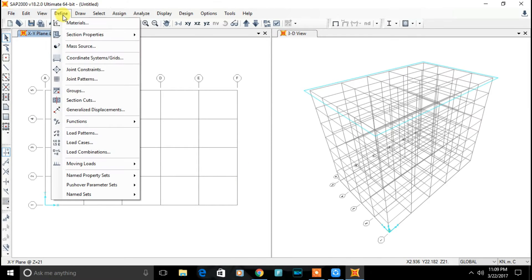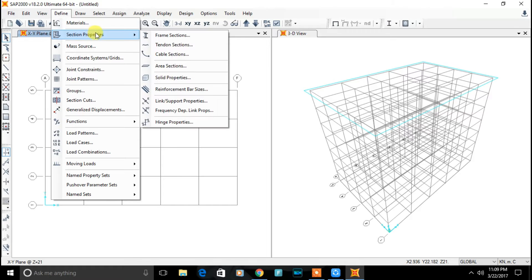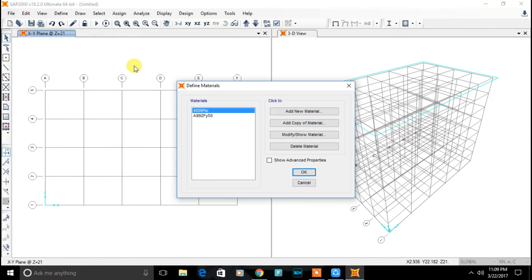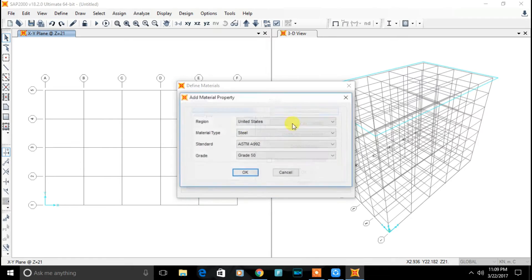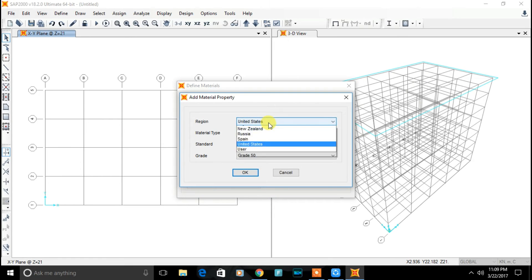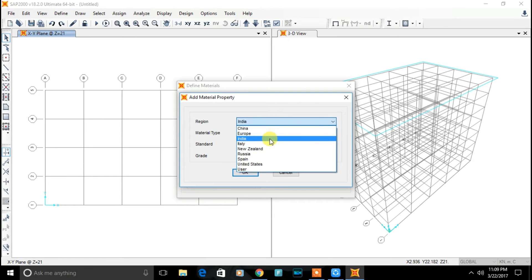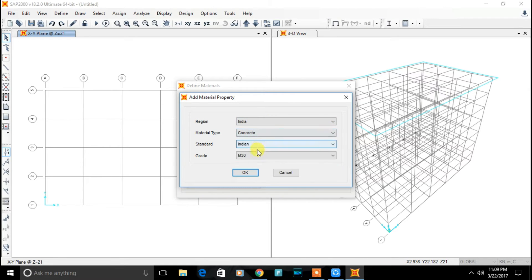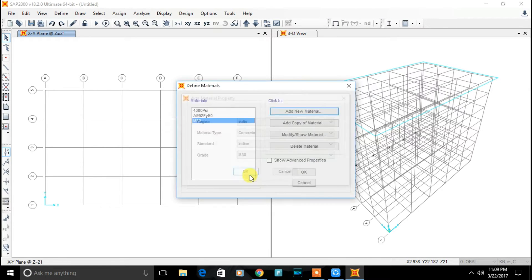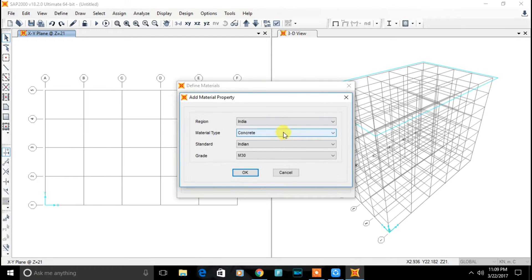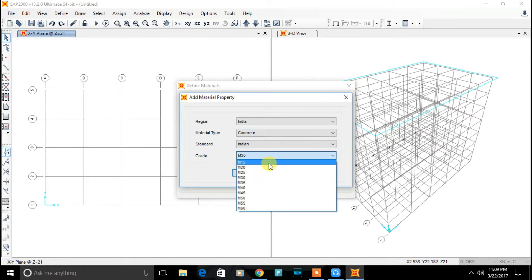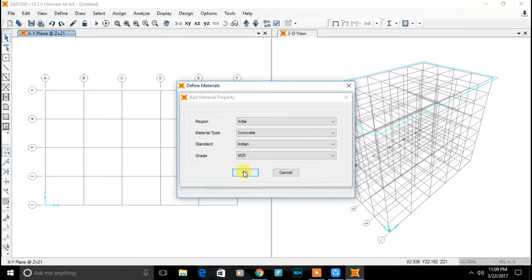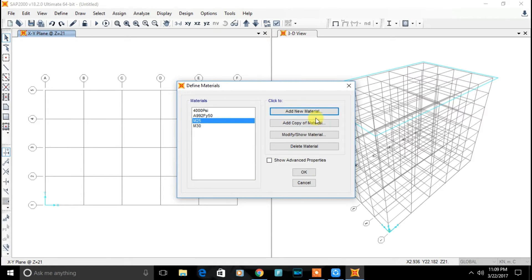Now let's define material. Add new material. Select your region, material type concrete. M25.